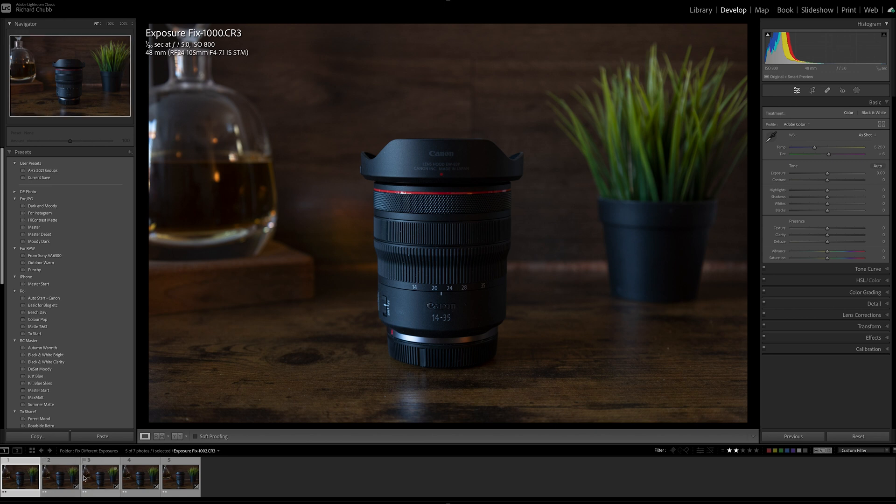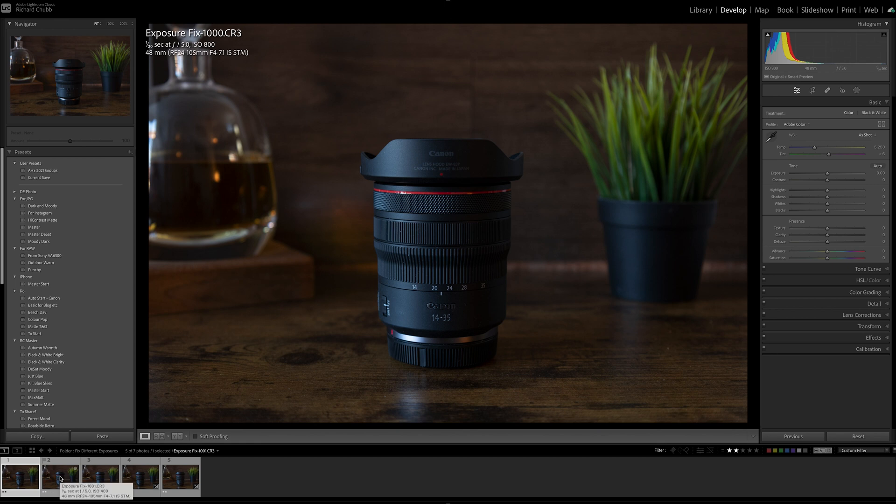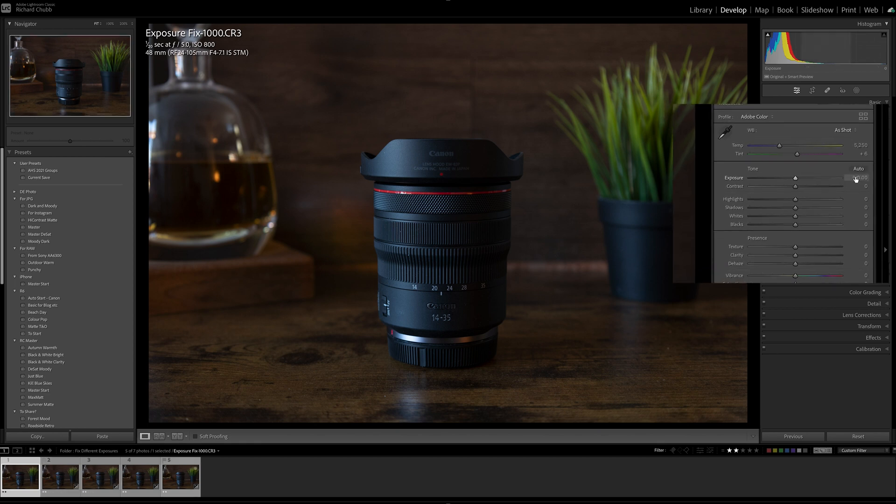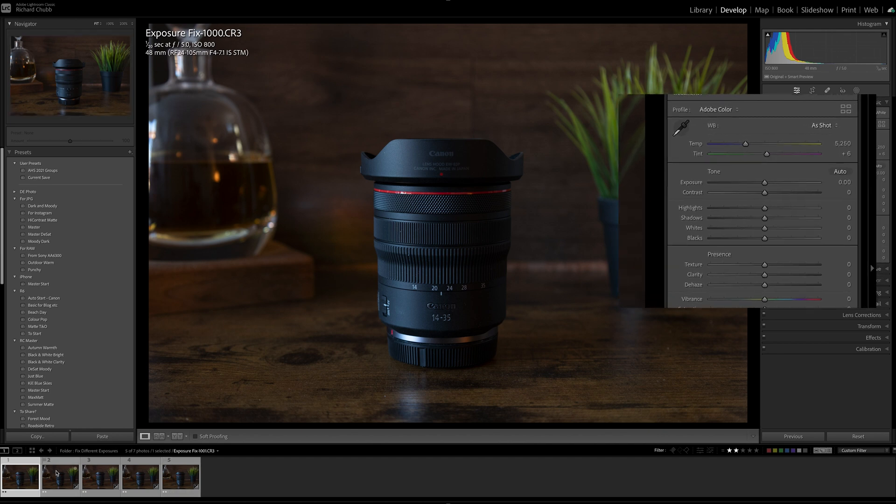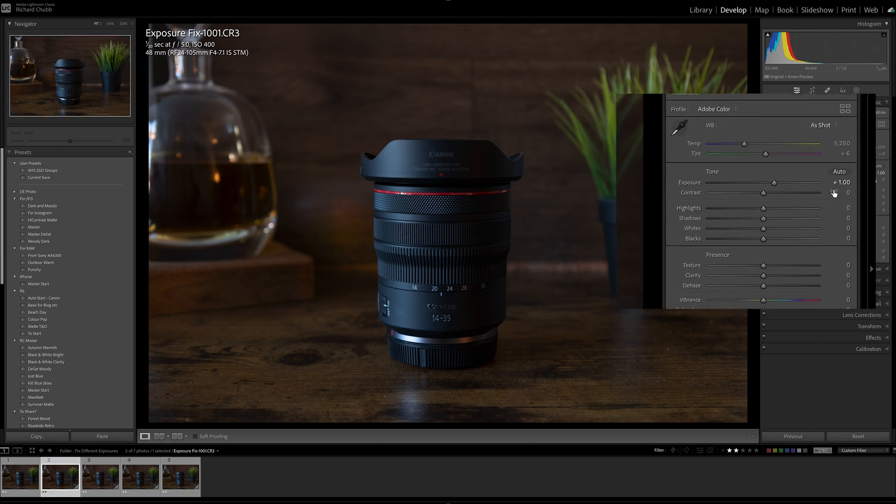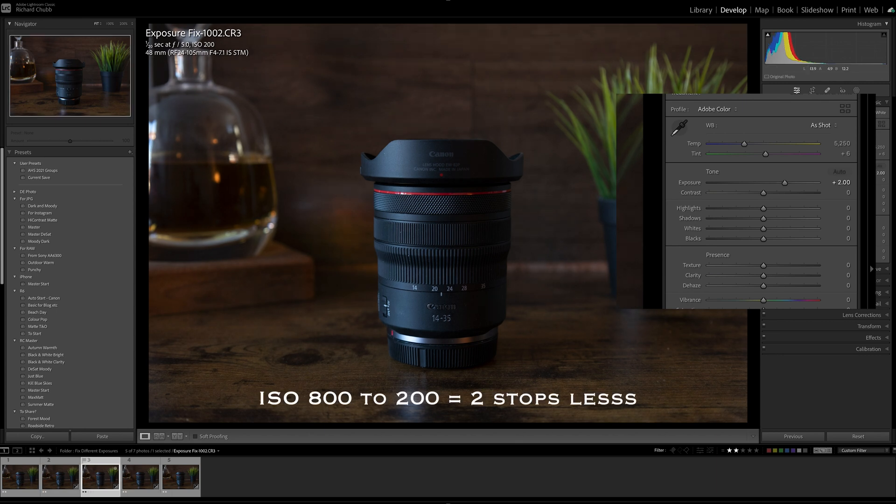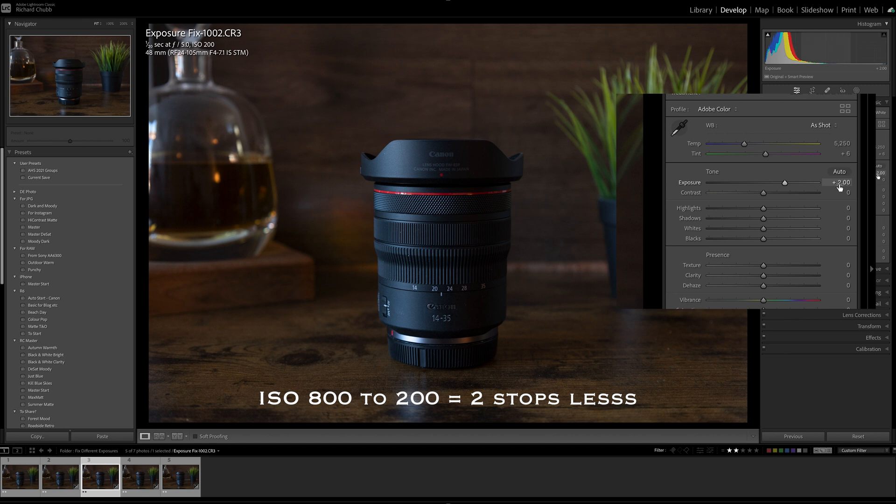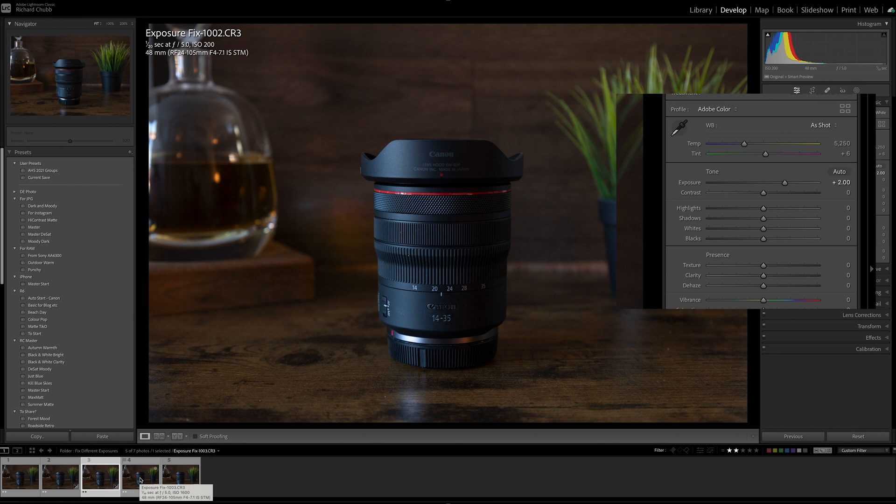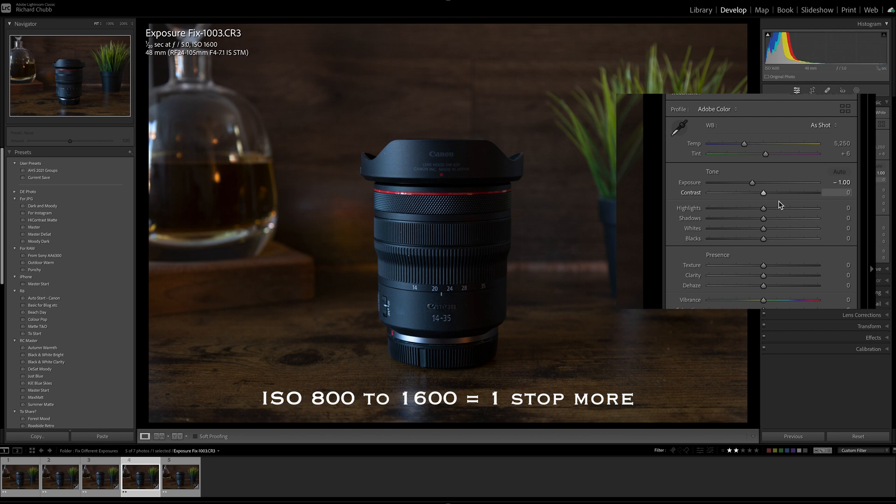So the first image was 800 ISO, the second image was 400 ISO, which is one stop. So when we click on the second image we will see the exposure go up by one stop. There we go. If we click on the next one which went down to 200 ISO, that's two stops. The exposure has compensated by two stops.